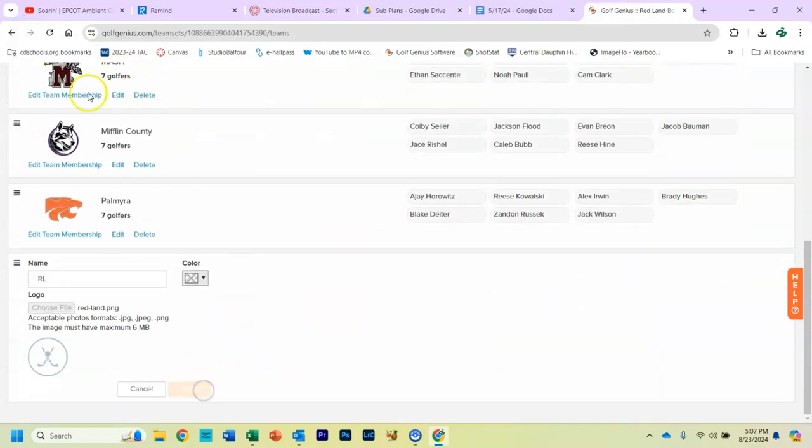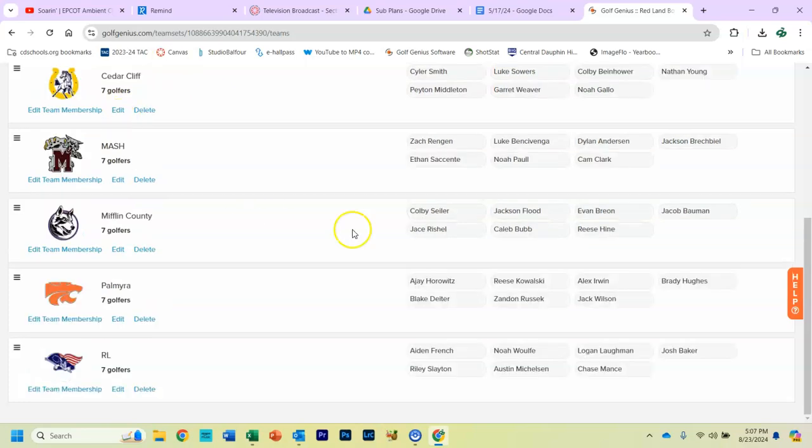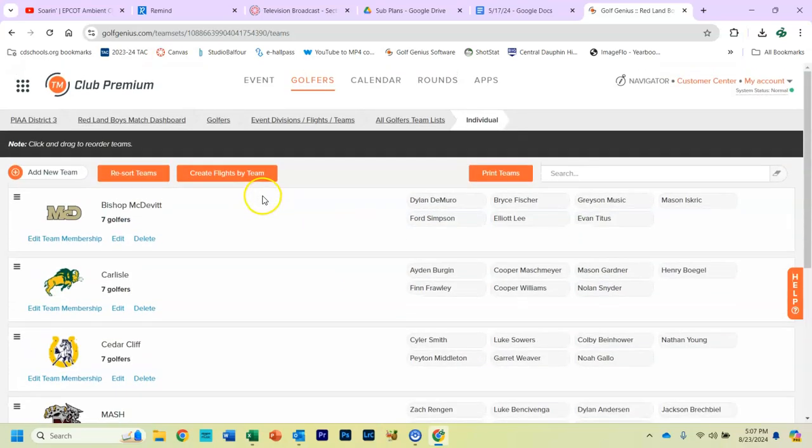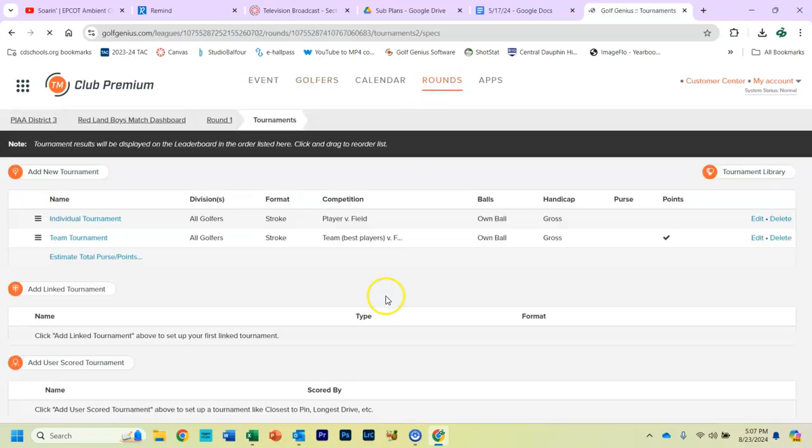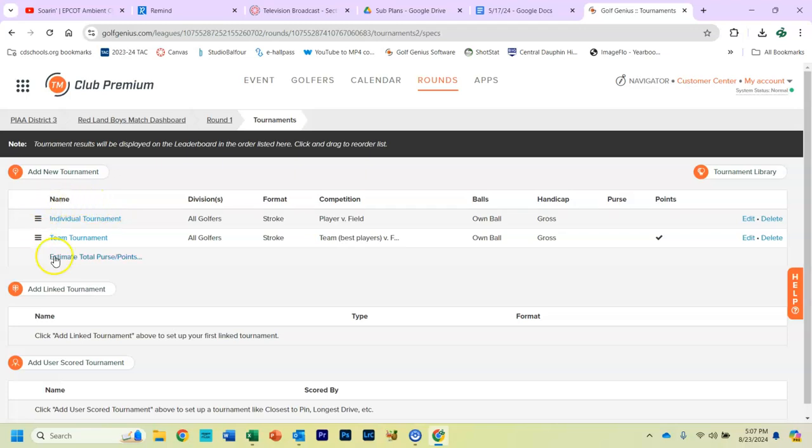So we have all of our logos in associated with all the players. Now, the last step you have to do, you have to go into Rounds, Tournaments. You should have two tournaments listed, Individual and Team. Click on Individual.